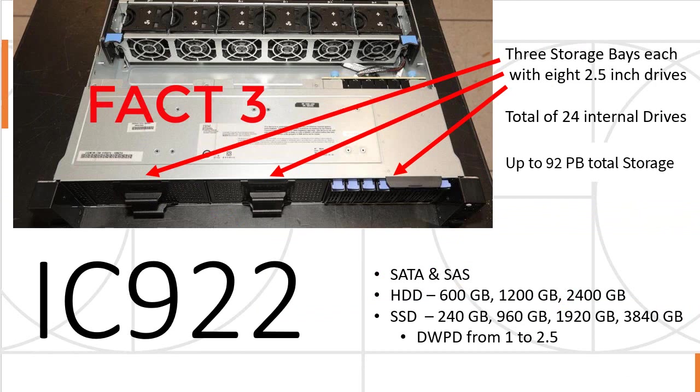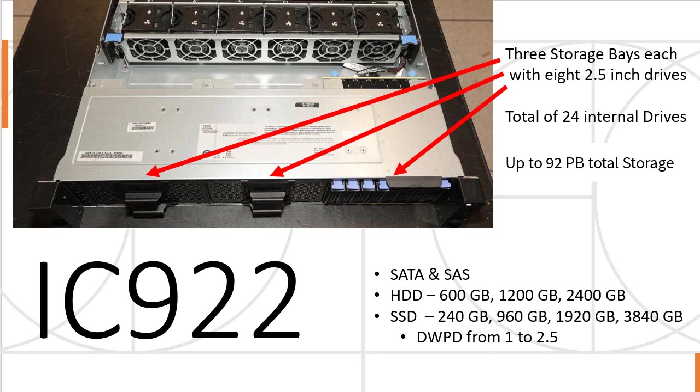Now on to the next fact for storage. There are three storage bays at the front of the machine, each with eight 2.5-inch drives, that's 24 in total. If we put the largest disks in, we get 92 petabytes of total storage. There's a mixture of SATA and SAS drives. On the hard disk side, the spinners, we have a range of three different sizes, and for solid-state drives, we have a mixture of four different sizes, and their drive writes per day vary from one to two and a half.